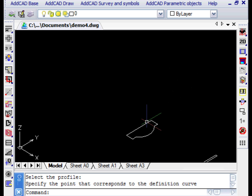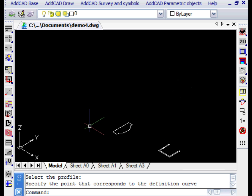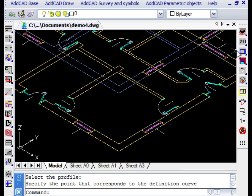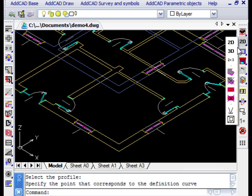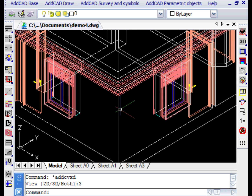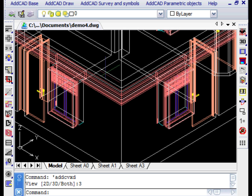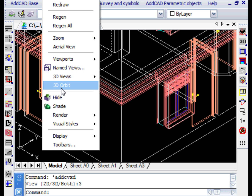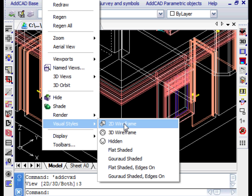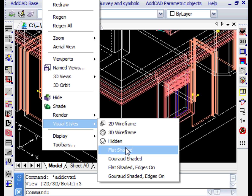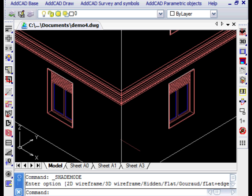Once you select a line of the perimeter wall the command prompts you to select the profile. It is also important to indicate a point on the profile corresponding to the contour selected earlier. Let's activate the 3D view and remove hidden lines to see the ledge.